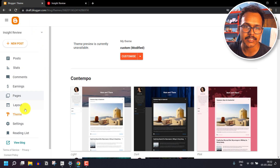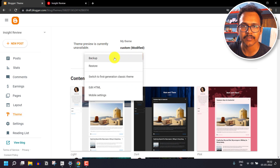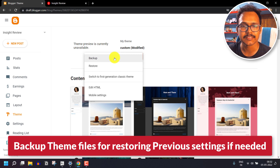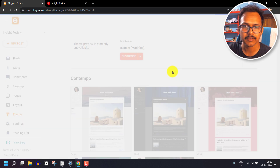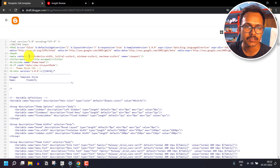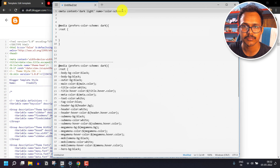Go to the Blogger dashboard and under the Theme section, take a backup first so that if you do anything wrong in the process you can easily restore it back. Click on Edit HTML, and here you have to add a meta tag just after the head tag. Copy the meta tag and paste it right after the head tag.